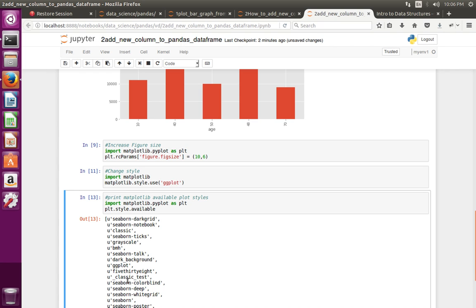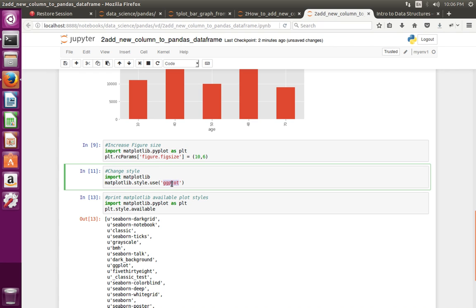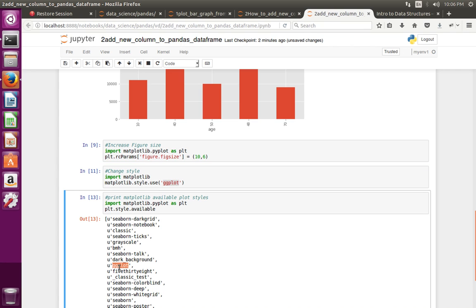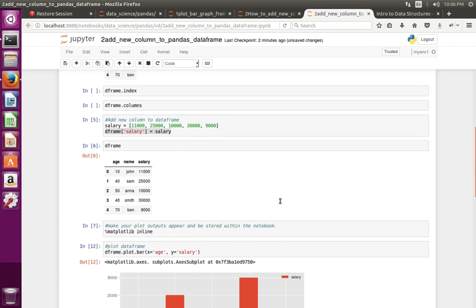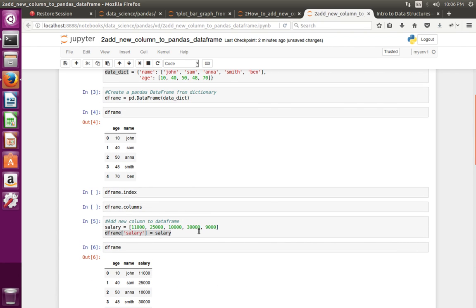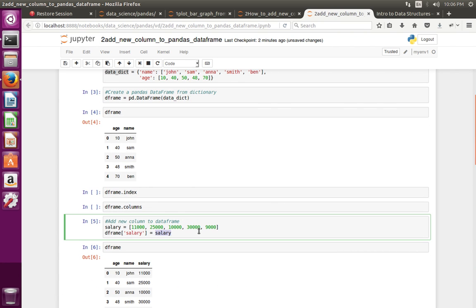You can use any one of these styles here. Right now I am using 'ggplot'. This is how we can add a new column to a pandas DataFrame object.